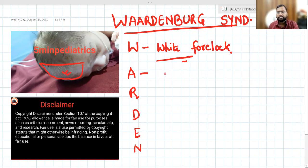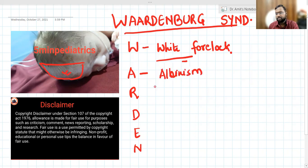A stands for albinism. The child is having albinism — it may be generalized. I have seen a case where the child had generalized albinism.